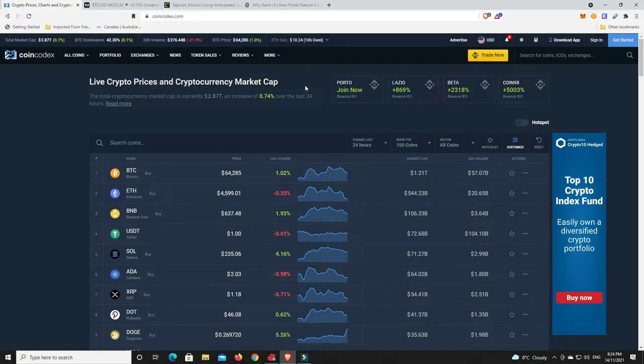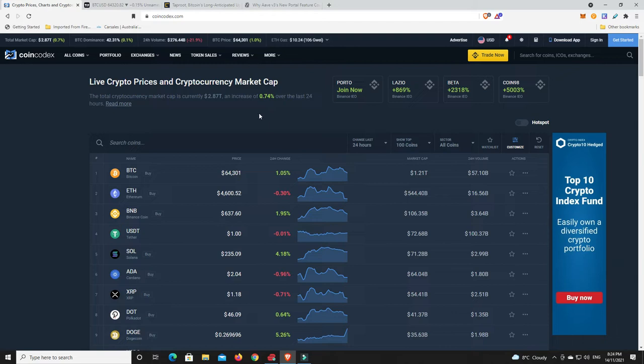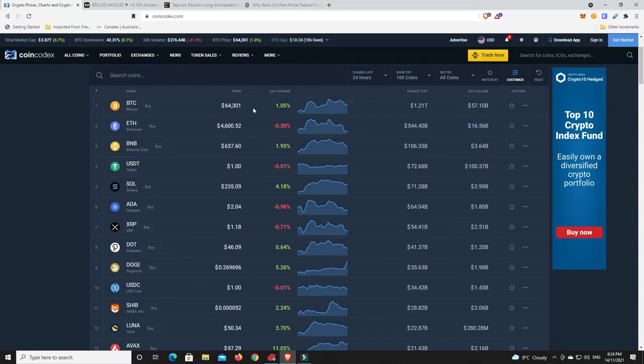And gas prices sitting around $10. Definitely not cheap to do anything. And if you can actually get a transaction for $10, you're doing quite well. It's generally a bit more expensive than that on Ethereum. Alright. As we can see, it's a bit of a mixed bag, some things up, some things down.